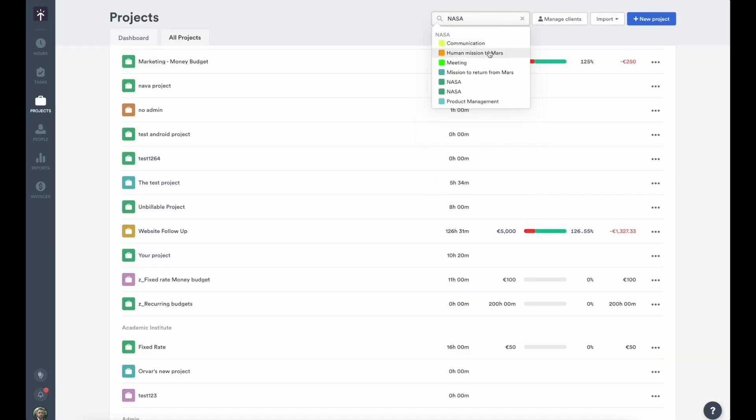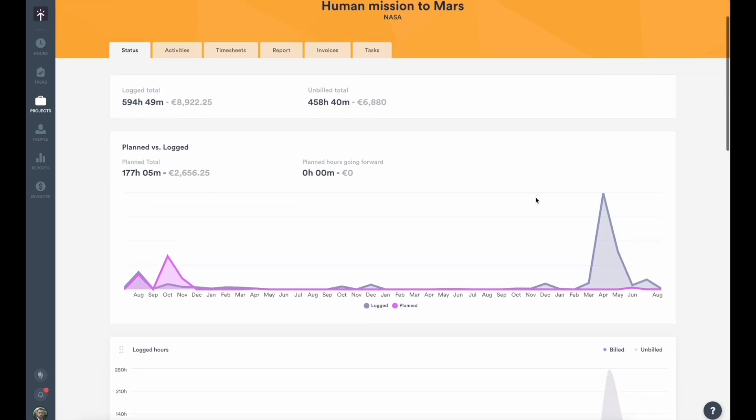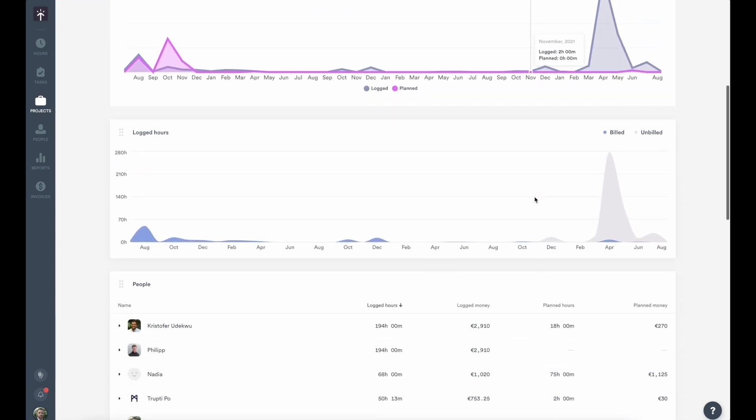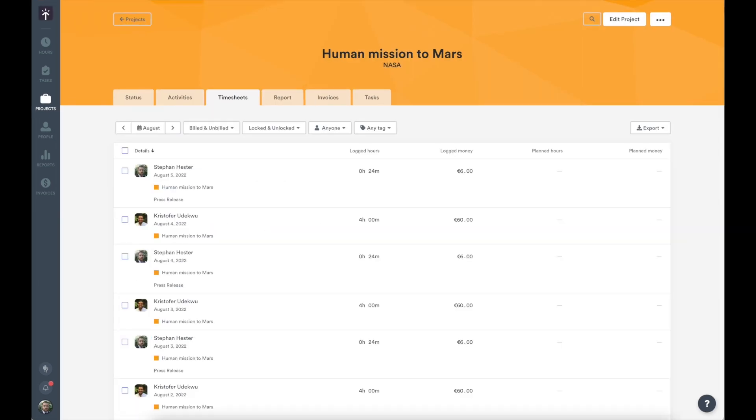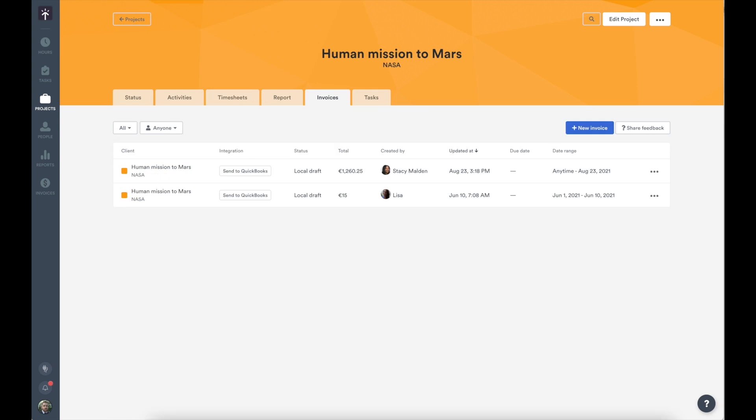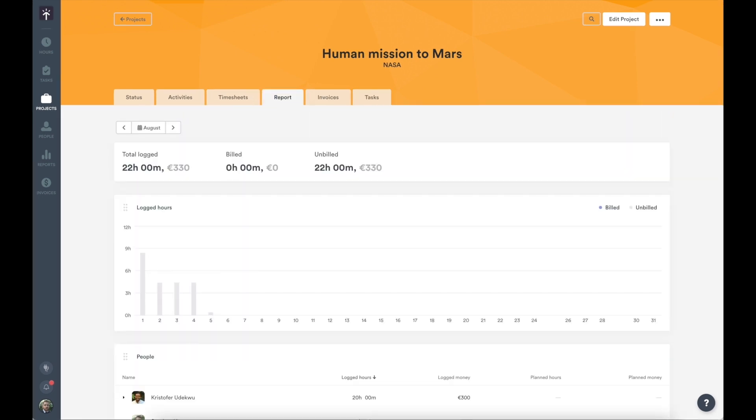You can then deep dive into the individual projects page, where you can review the overall status, activities, hours logged, any invoices or tasks, and in-depth reports for more granular information.